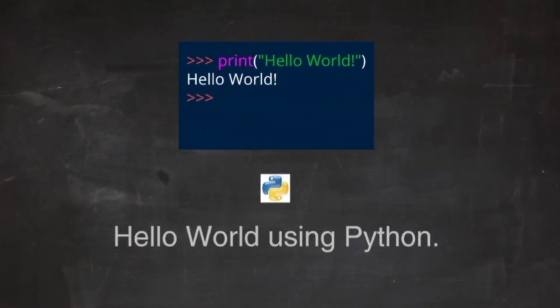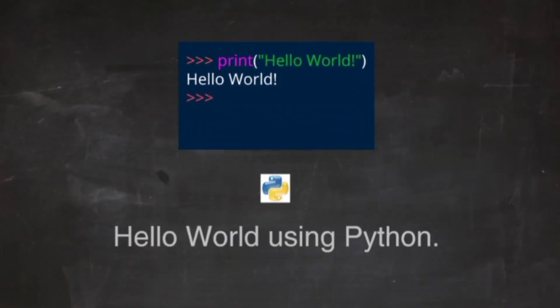Hello World using Python. Just to give you a little excitement about Python, I am going to give you a small conventional Python Hello World program.